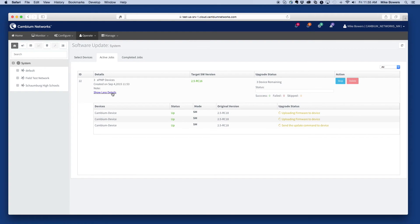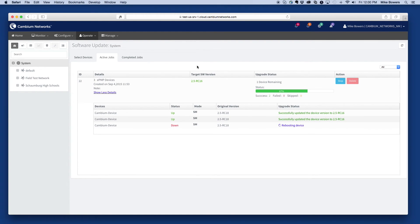If there are any errors encountered while upgrading the devices, the status will be updated accordingly and an alarm will be raised against the device.